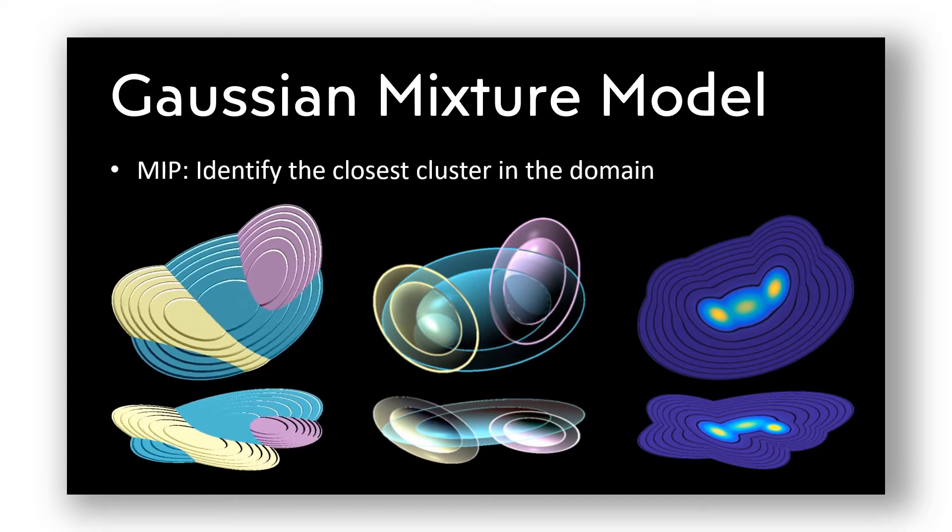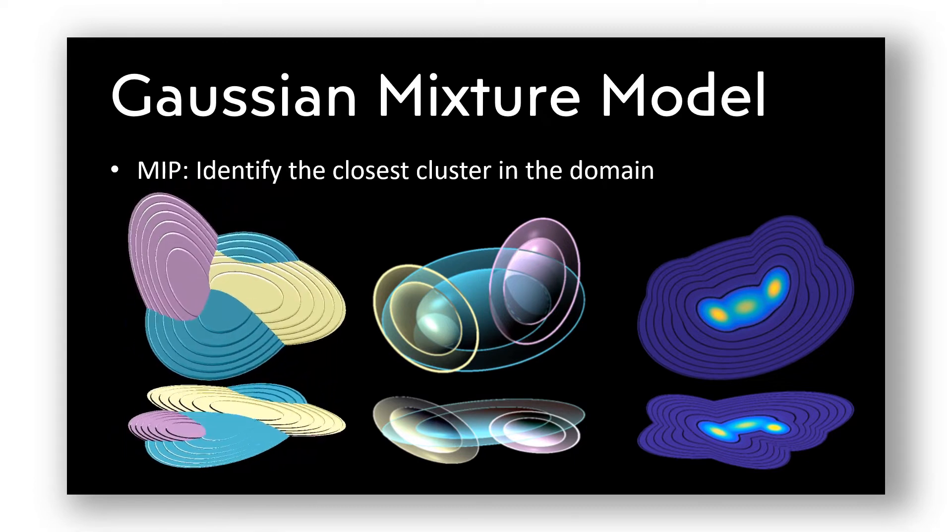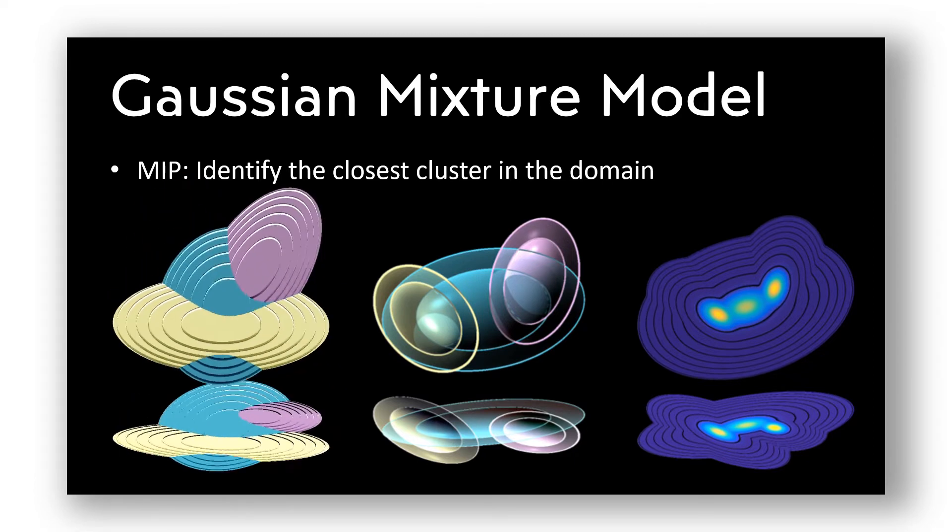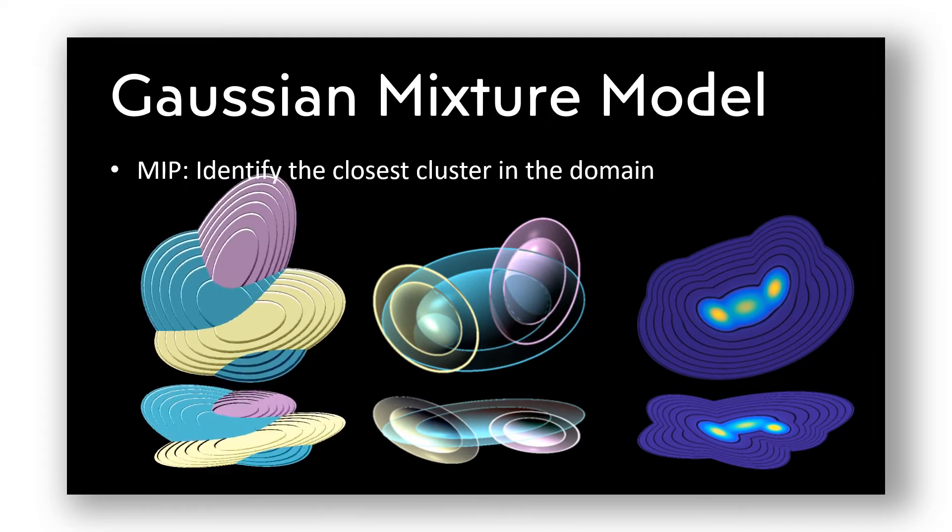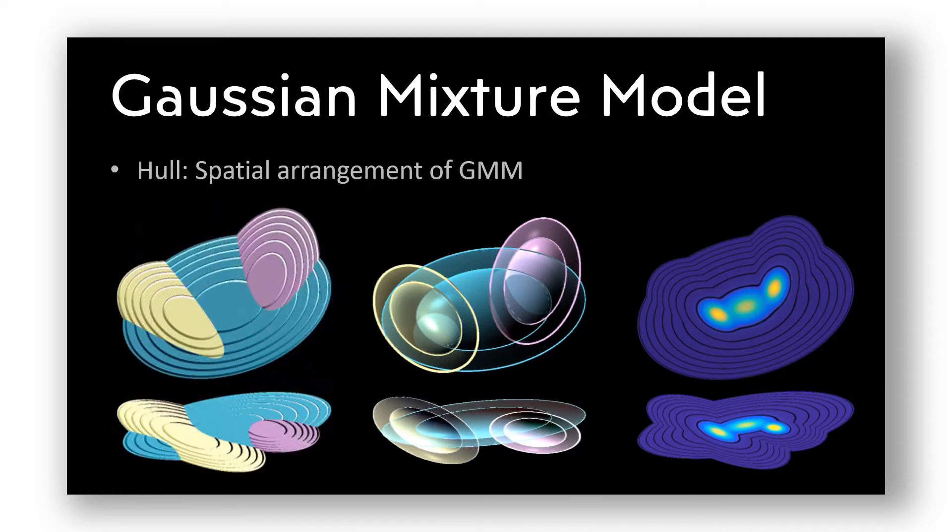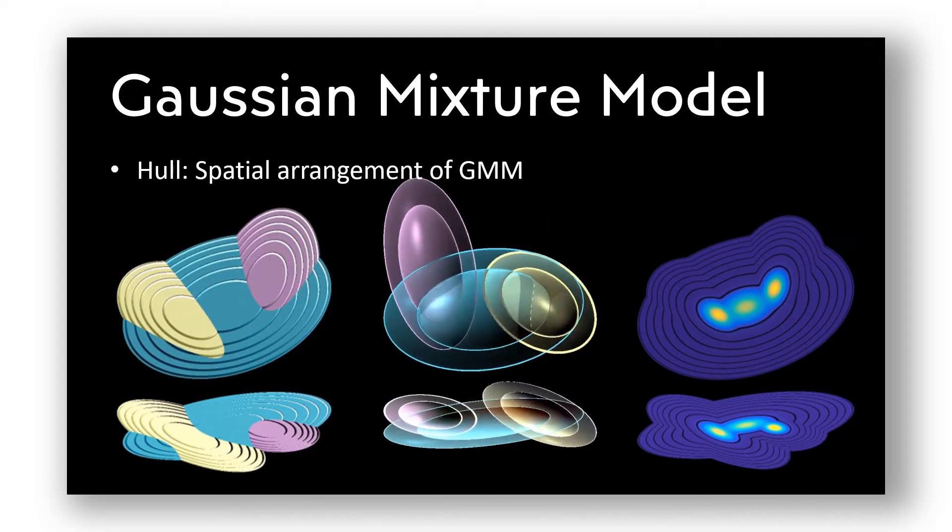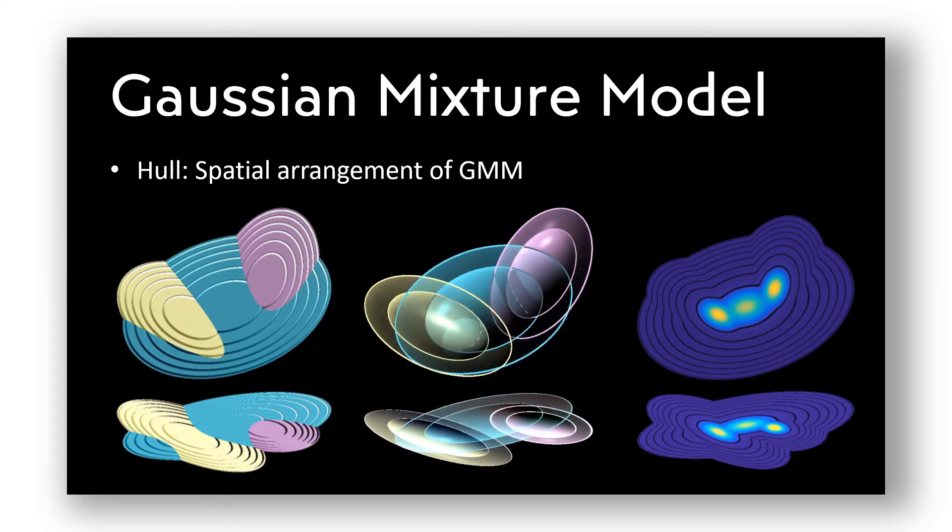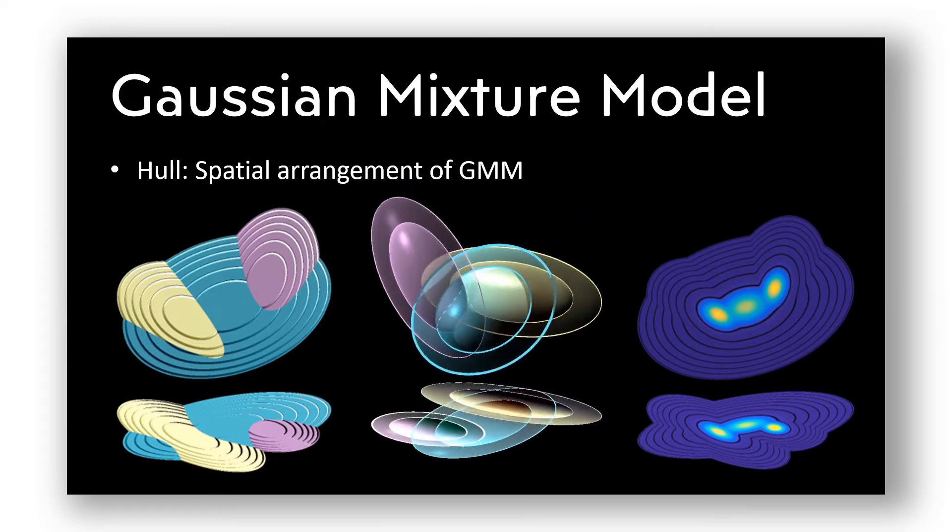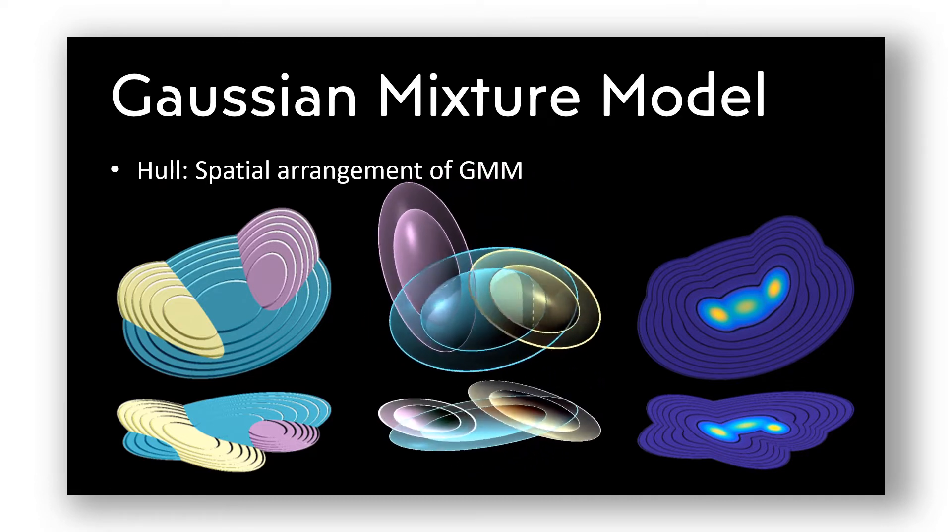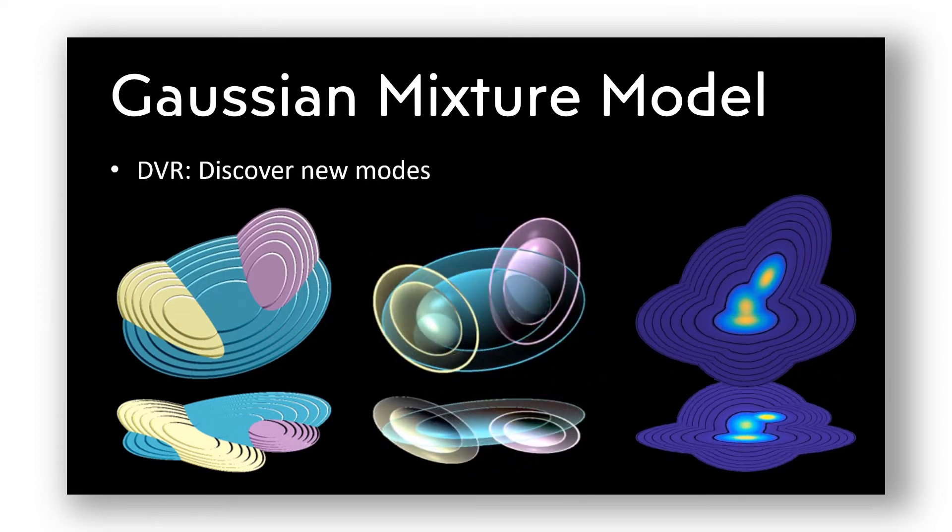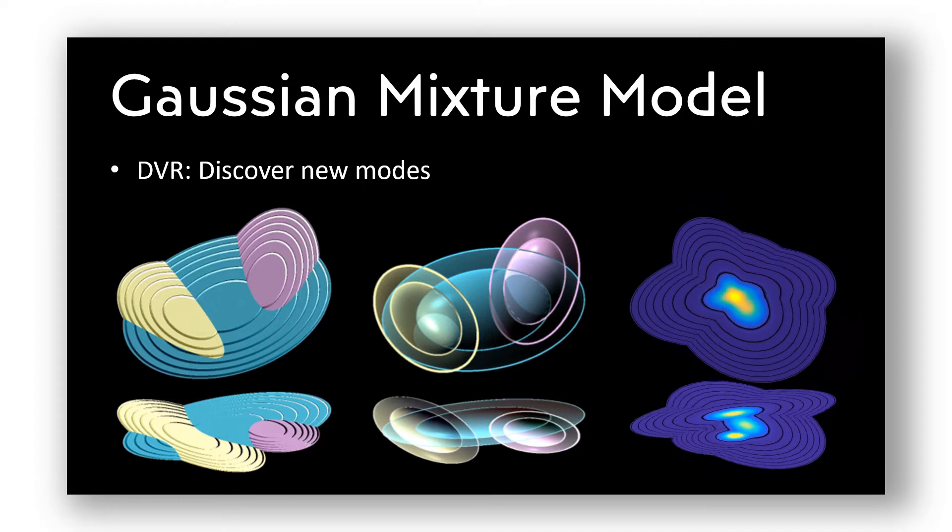The first technique, maximum intensity projection, identifies the closest cluster in the domain. The hull rendering yields a visually better spatial arrangement of multiple Gaussian distributions. And the direct volume rendering allows discovering new modes.